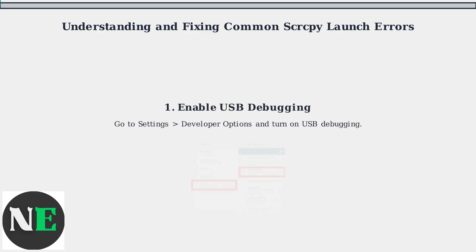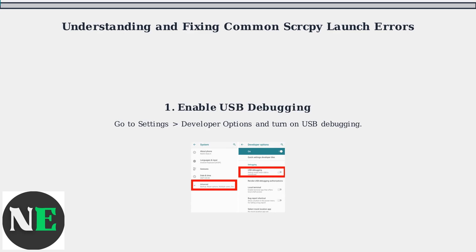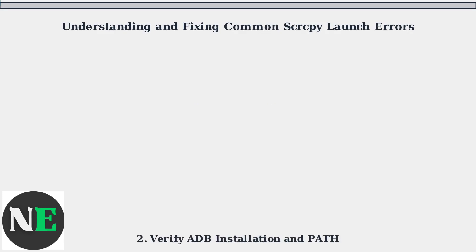First, enable USB debugging in your device's developer options to allow computer connections. Next, verify that ADB is correctly installed and its directory is added to your system's path environment variable.